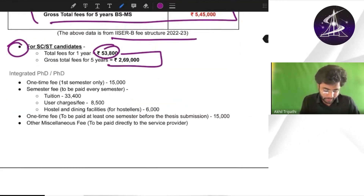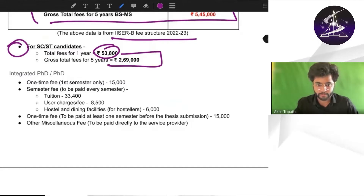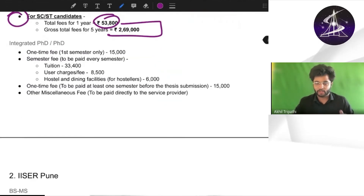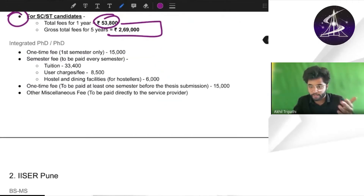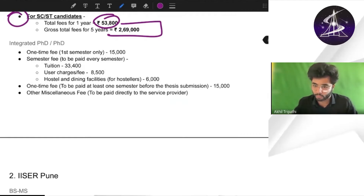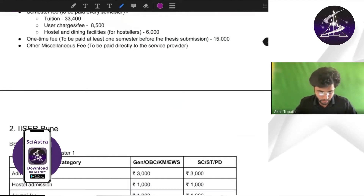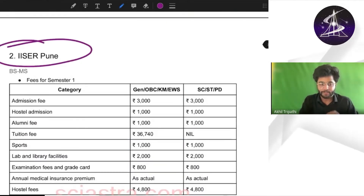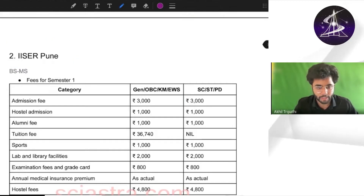Data for integrated PhD and PhD students is also given. If you are a PhD or integrated PhD student going to IISER Bhopal, you can check this PDF. Now let us come to IISER Pune — definitely a lot of people want to know about IISER Pune.